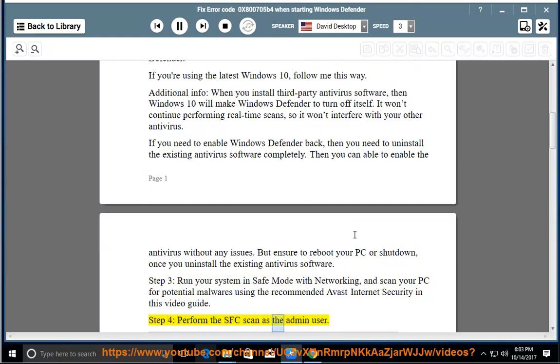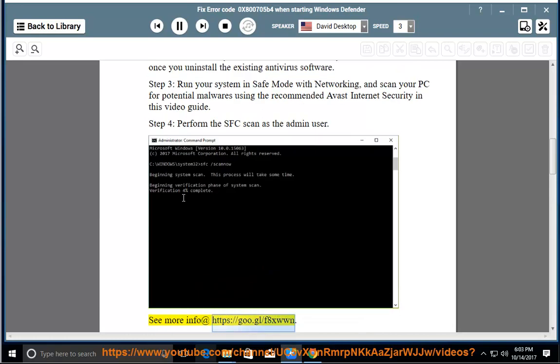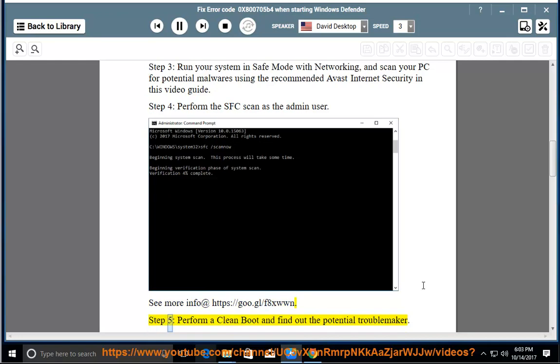Step 4: Perform the SFC scan as the admin user. See more info at https://goo.gl/f8xwwn.